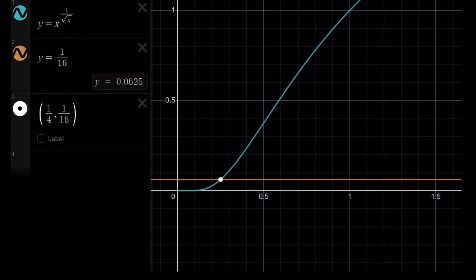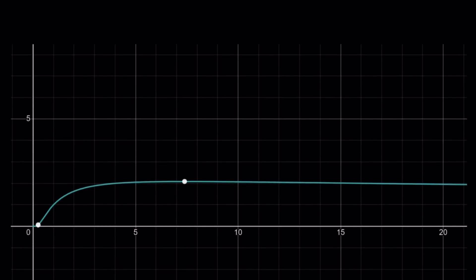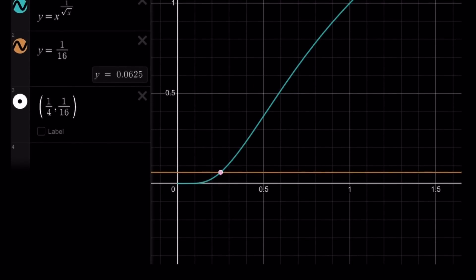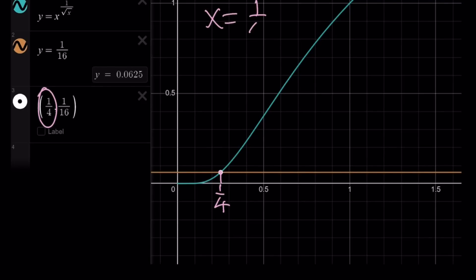Looking at the graph, notice that the horizontal line y equals 1 over 16 intersects the curve at only one point. The function rises to its maximum and then decreases toward the asymptote y equals 1, so it never intersects y equals 1 over 16 a second time. Therefore, the only solution is x equals 1 fourth.